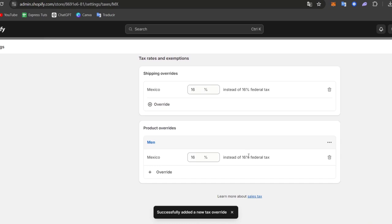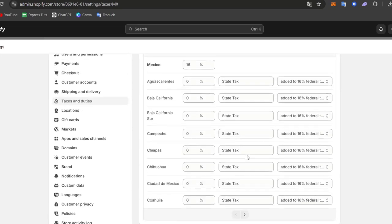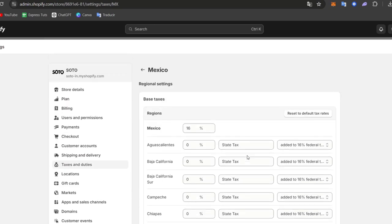So lastly you have the monitor and the report the taxes. Once your tax settings are configured it's important to monitor now and report your tax properly so we can use the Shopify reports.